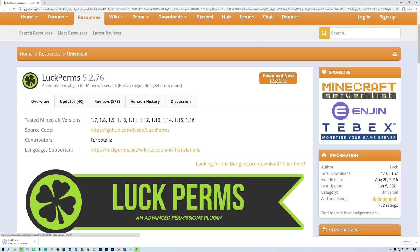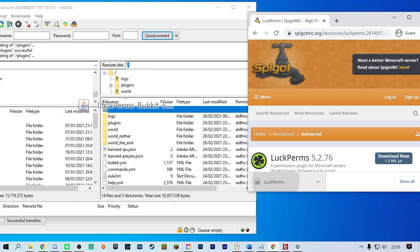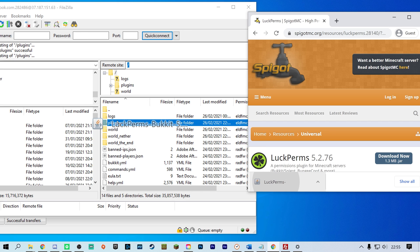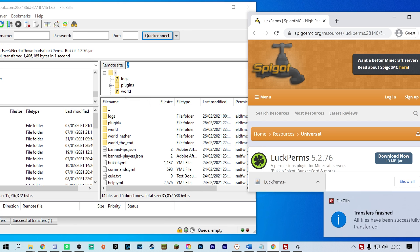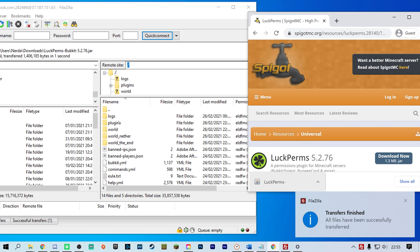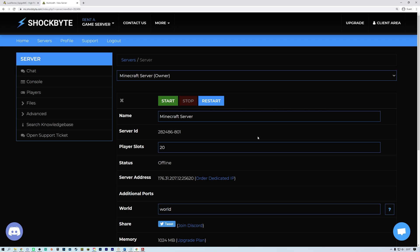Once you have the JAR file downloaded, upload this to the plugins folder in your server directory. There are multiple ways to install plugins on your Shockbyte server. We have a tutorial on how to do this which is linked in the iCards. Return to the server control panel and start the server.